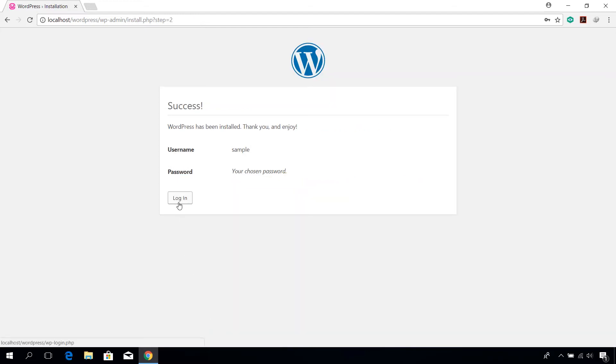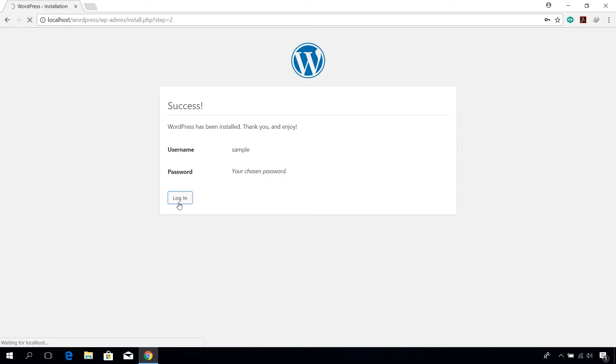Click on login button. Login with the username and password created earlier which will take you to the wordpress admin portal where you can edit and manage your site.